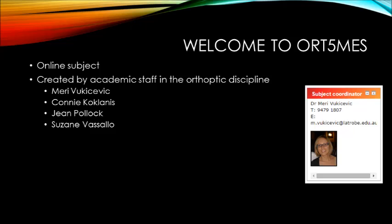Hi and welcome to ORT5 MES Models of Eye Service. My name is Mary Vukicevich and you can see a picture of me there on the screen on the right hand side. No doubt though you already know me from previous orthoptic subjects.